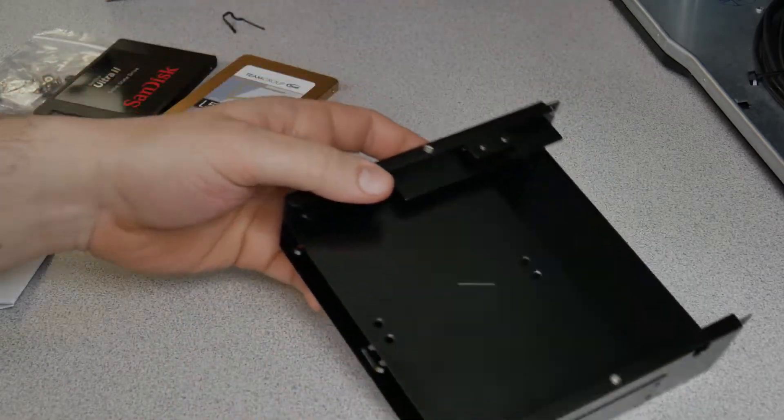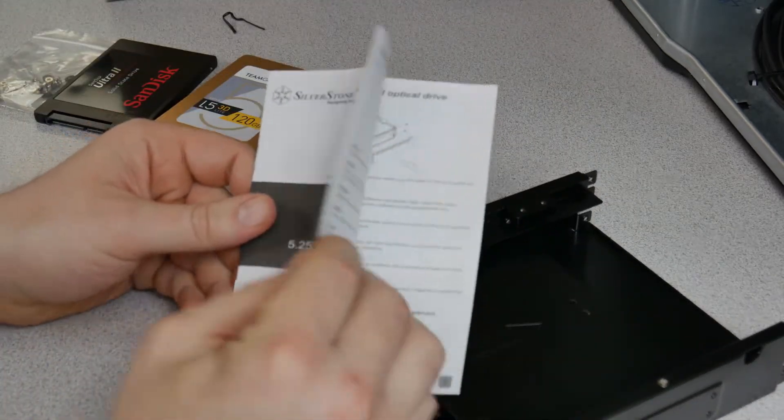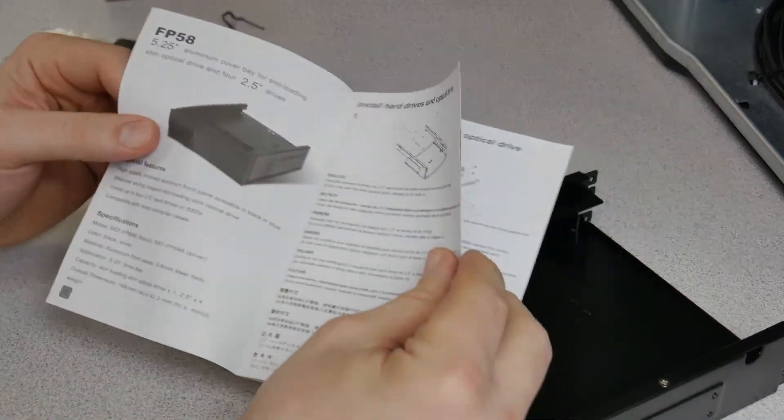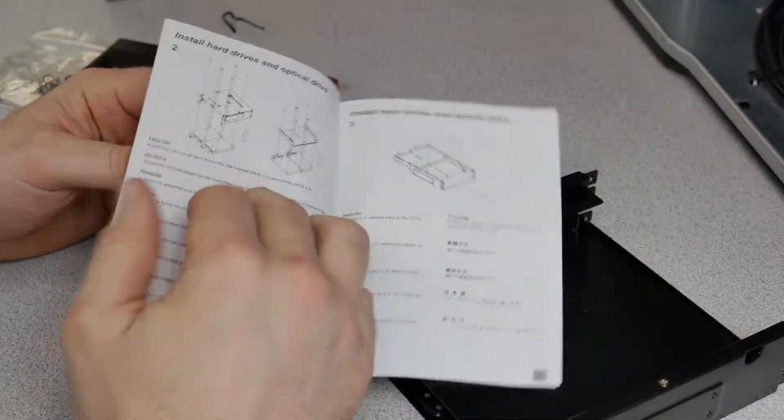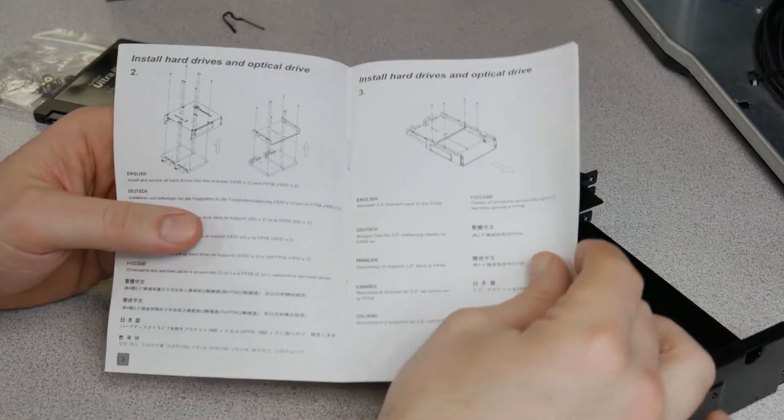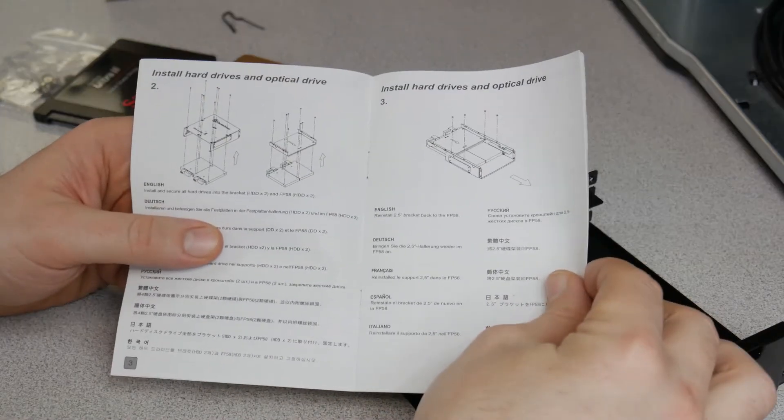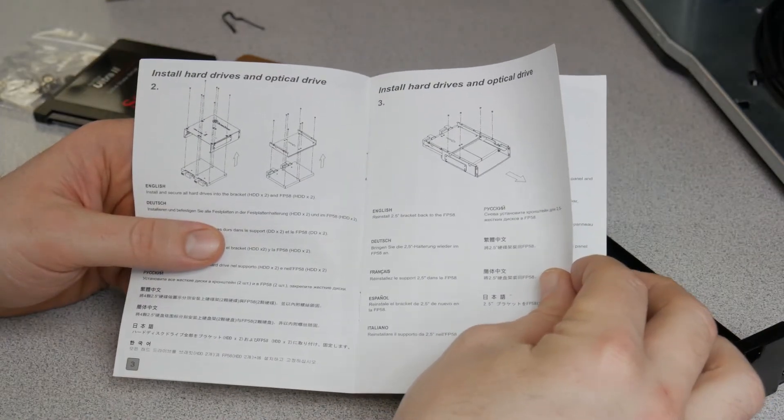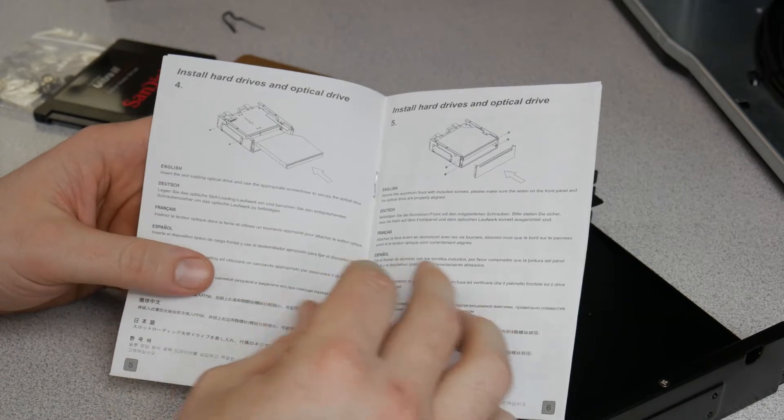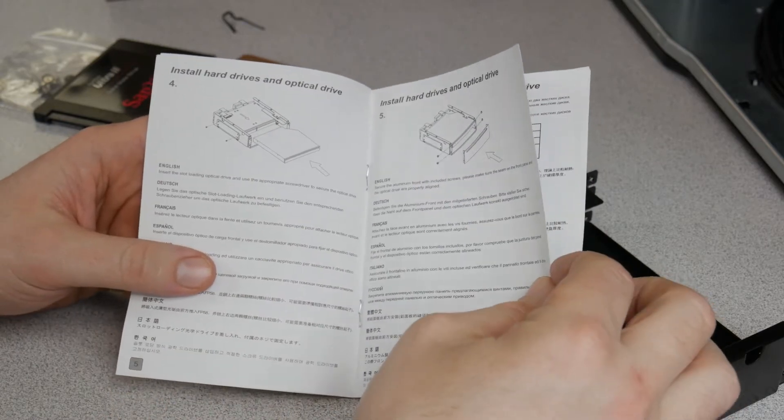And you can take a look through the manual here. It'll tell you how to put everything together. We're not really going to look at it that close because it's pretty self-explanatory on how all of this connects there. Pretty simple.